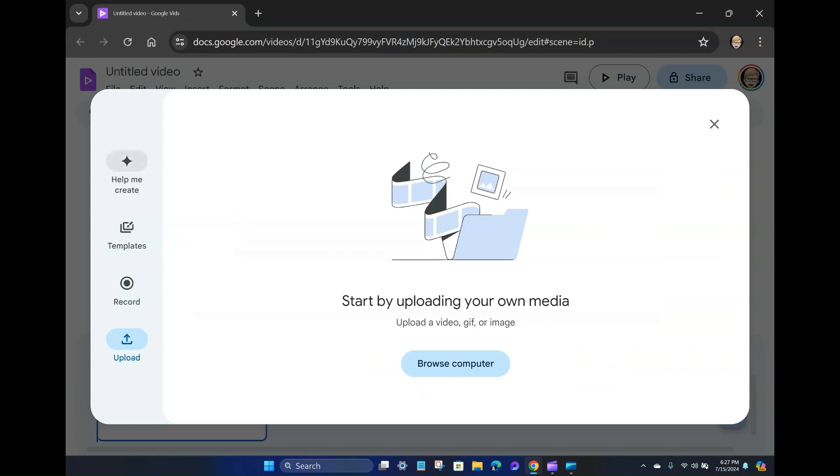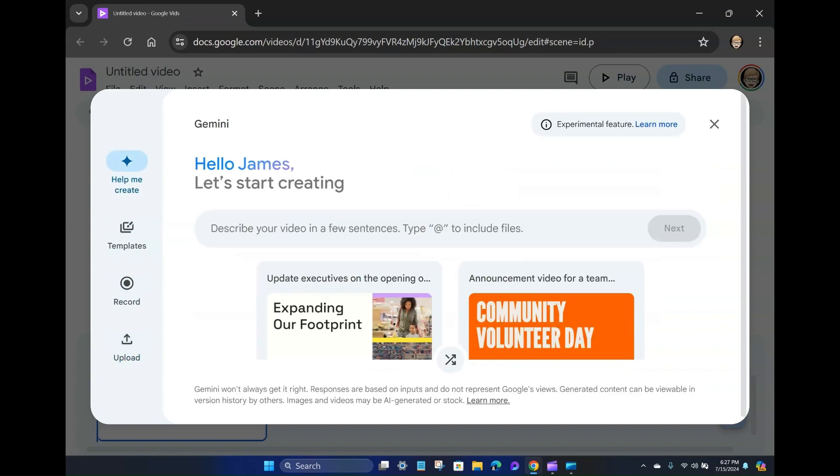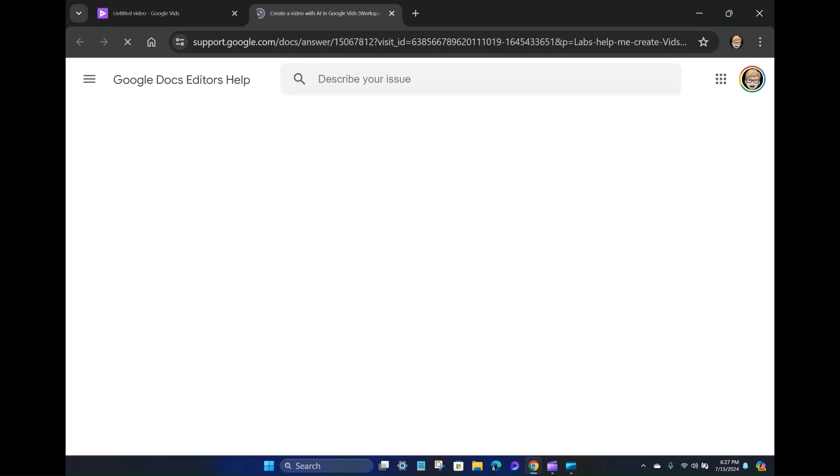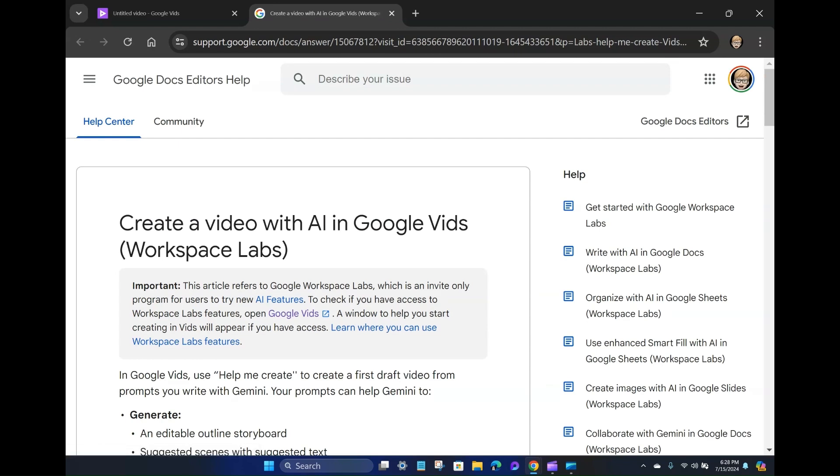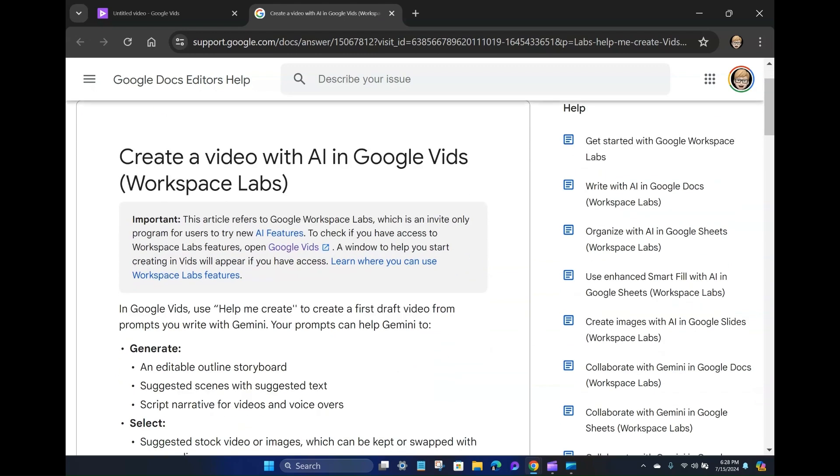There's a record option to record video and then there's an upload option to upload content. So I'm going to go back here to help me create. Oh, and there's an experimental feature, learn more. Let's click on this. Okay, so this is the creative video with AI and Google Vids, Workspace Labs. So it's an invite-only program for users to try new AI features. So I got an email about the access earlier today.